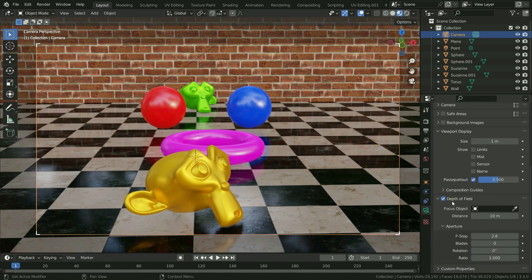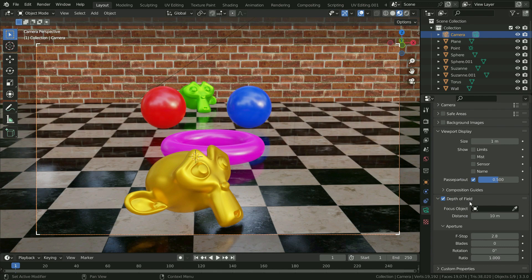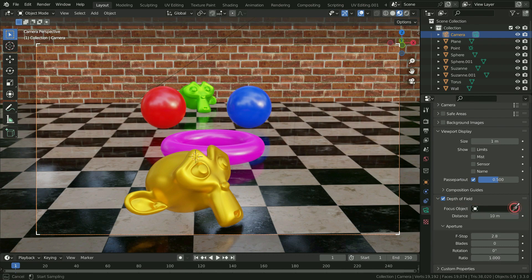We need to determine the focus point for depth of field. Firstly, we can choose an object in the scene to define focus point. Let's choose the green monkey head with eyedropper as focus object.